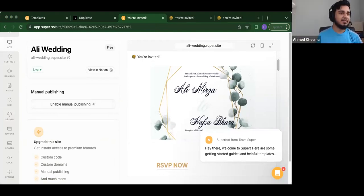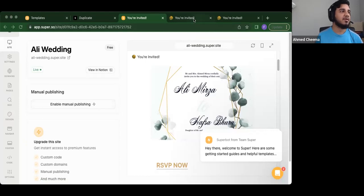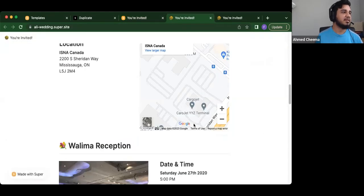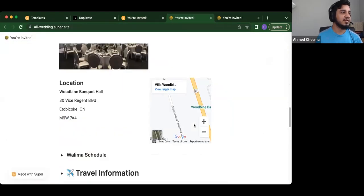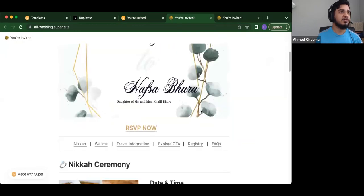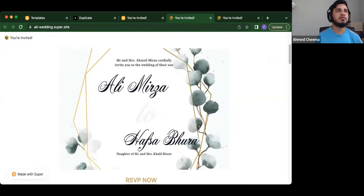Yeah, and just if you like the template that we walked through this one, we will leave the link in the description again. And you can just hit duplicate. You want to quickly just show how you actually would use that.